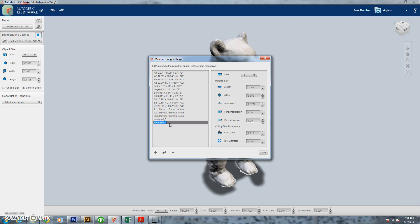Now we need to go in and we need to tell the program how big our cutting area is on our CNC machine. So we're going to rename this file.